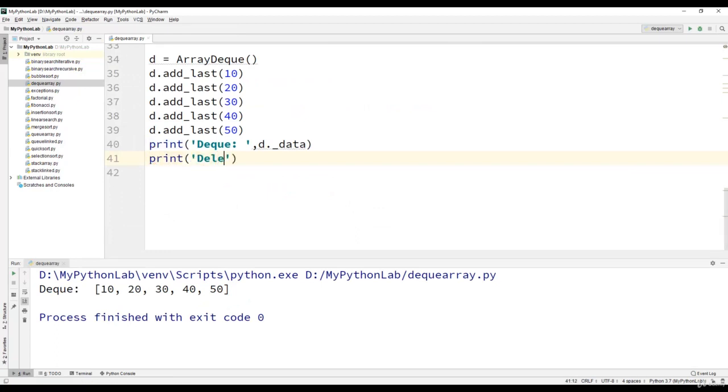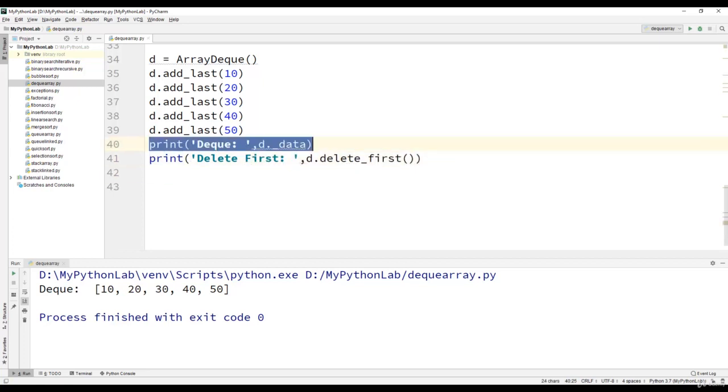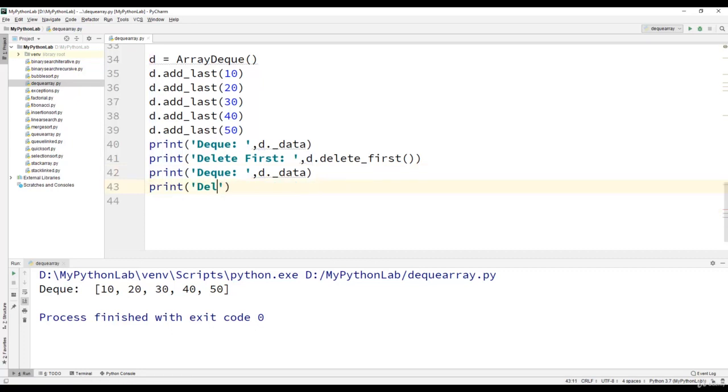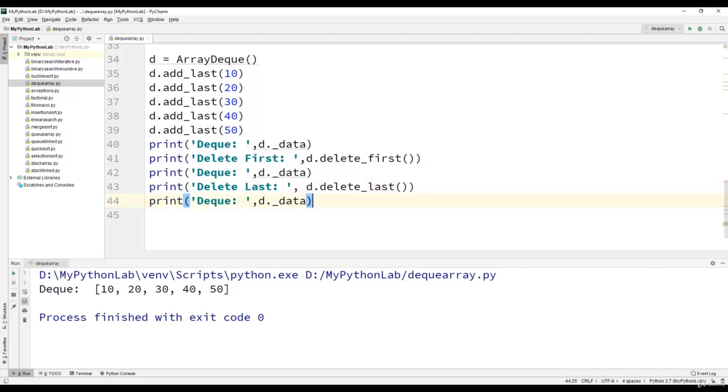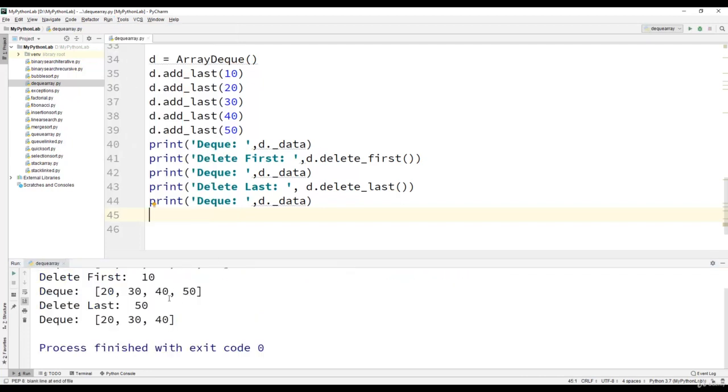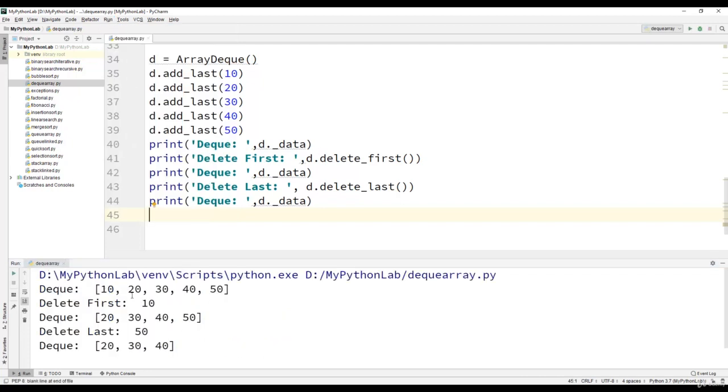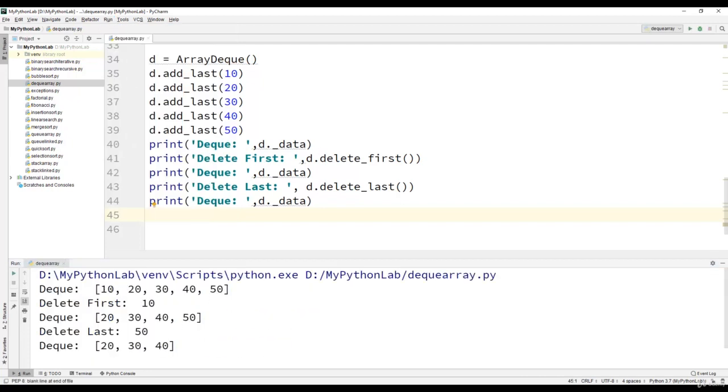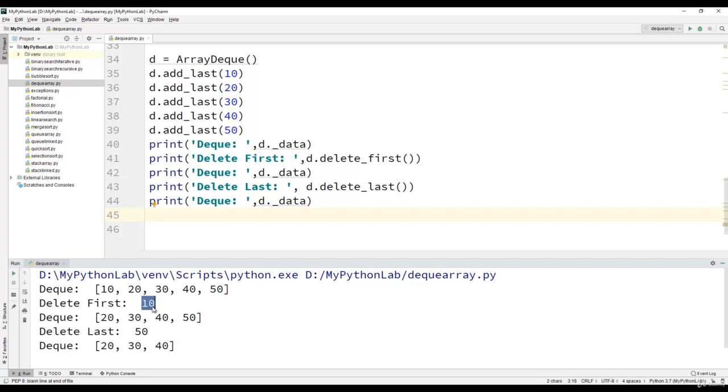Let us now perform the delete_first operation and then print the dequeue. We will also perform delete_last operation. That is d dot delete_last and execute the program. You can observe that initially there are 5 elements in the dequeue. The first element is 10.